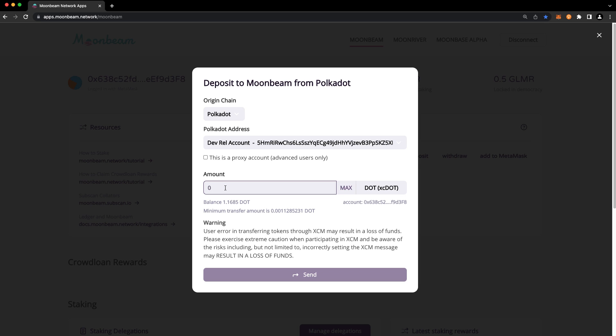If the amount that you want to transfer would drop your Polkadot account balance below the one DOT minimum existential deposit, you could just transfer the full balance of your account to avoid your account balance being reaped on Polkadot. In this example, we'll choose the max amount.